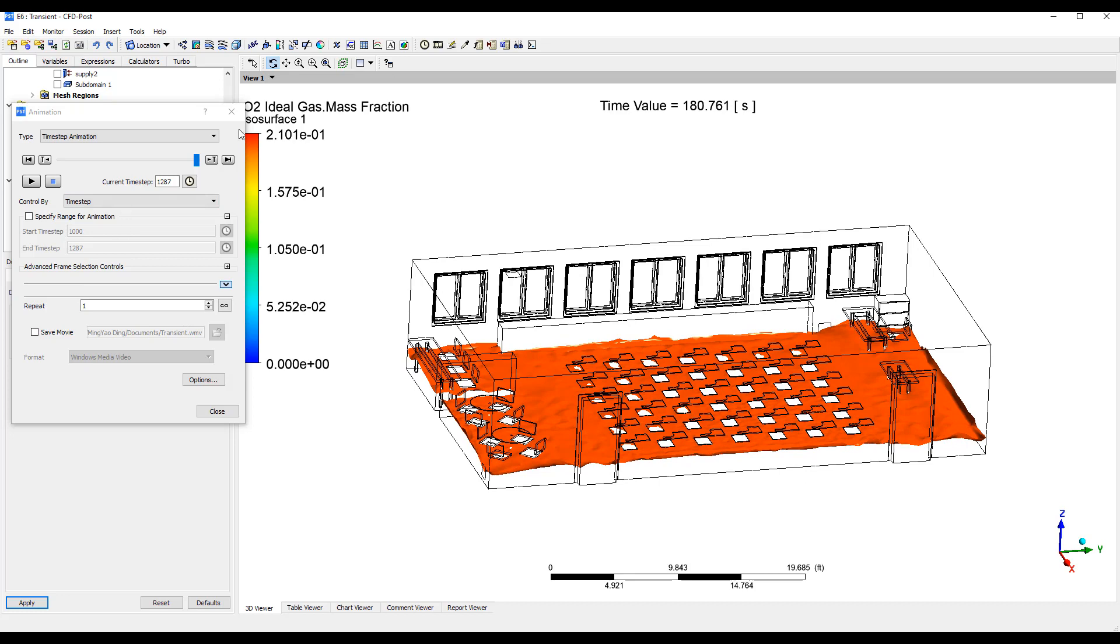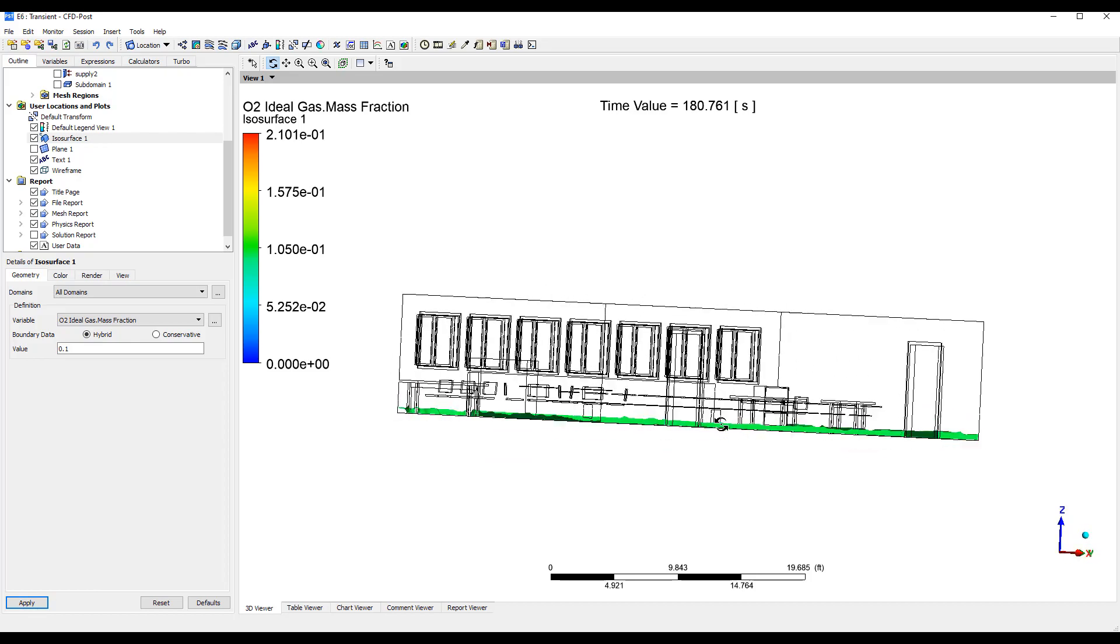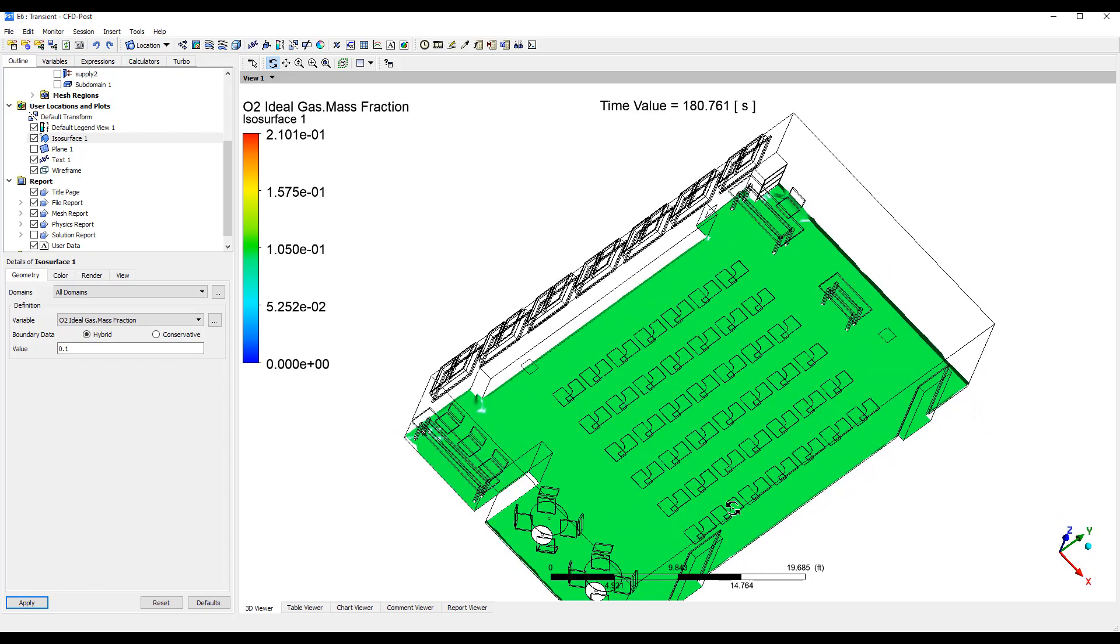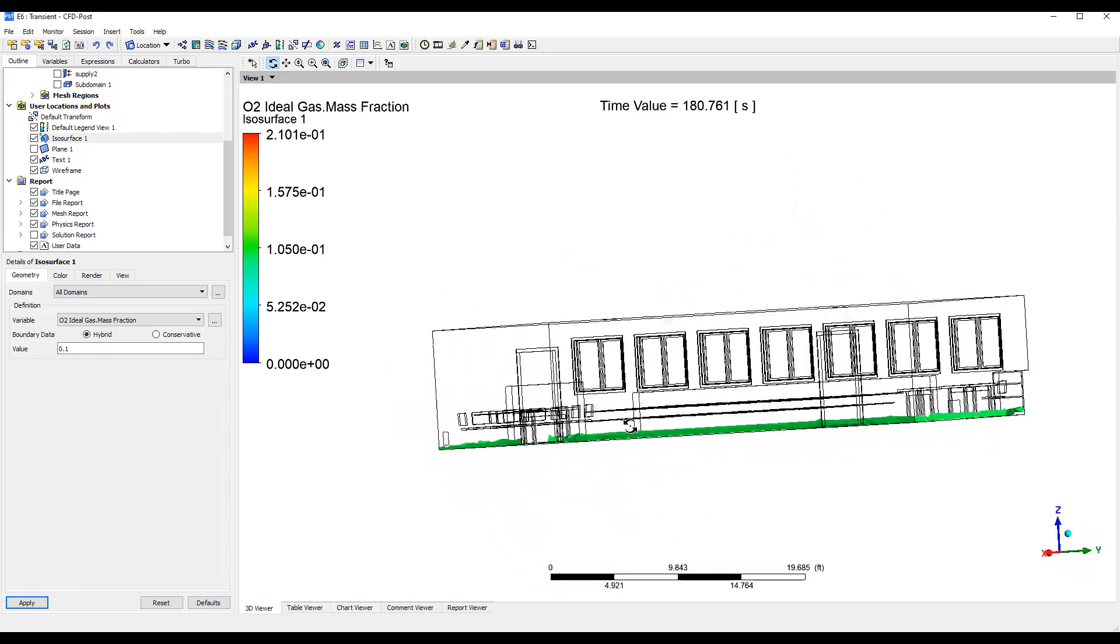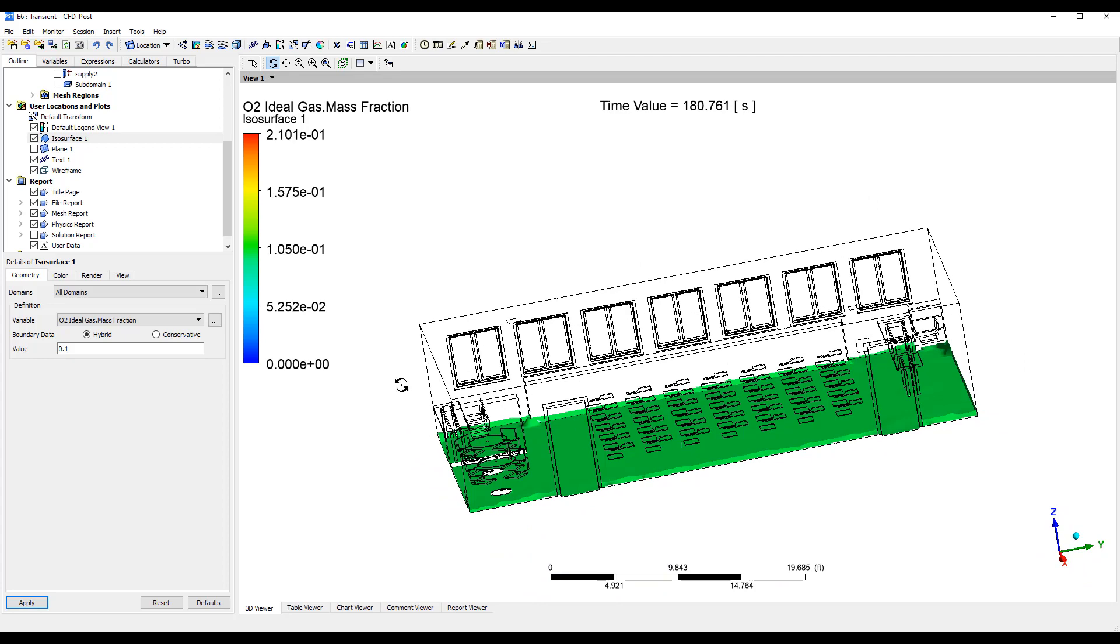And we can also try, you know, 10% to see what that looks like. It'll be right at the bottom of the floor.